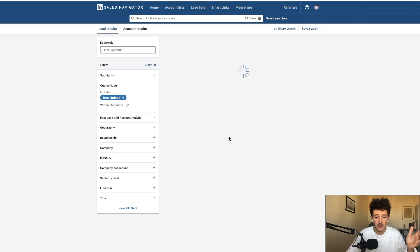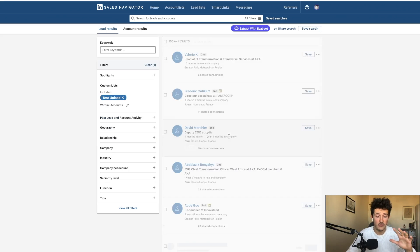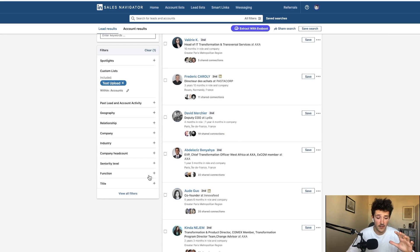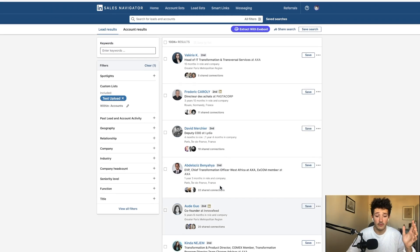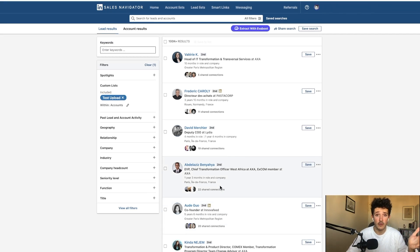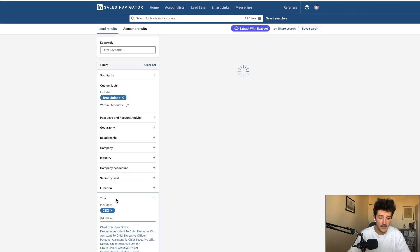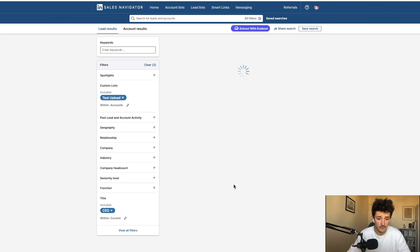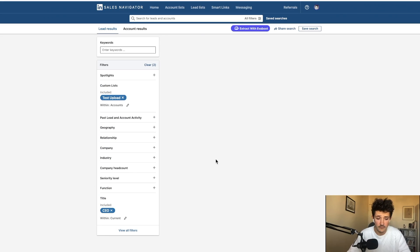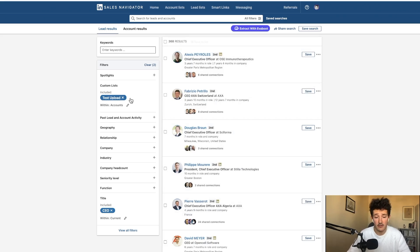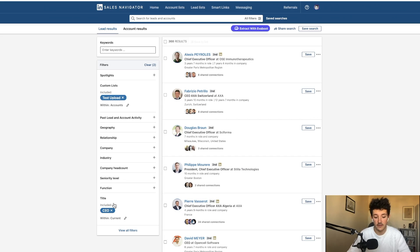And here, you're going to see all the employees that are working in these companies. But we don't want to contact everyone, right? So let's say we want to contact all the CEOs, here by adding my account list into the custom list filter and title as CEO.